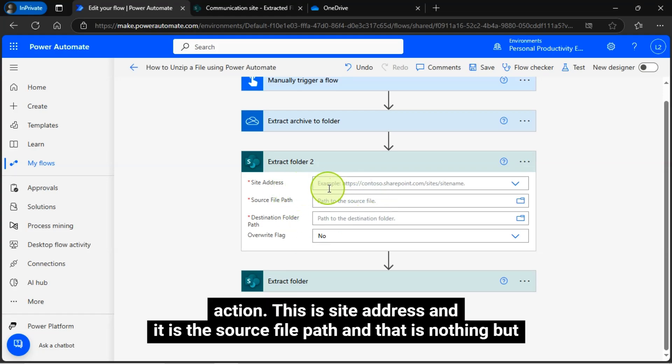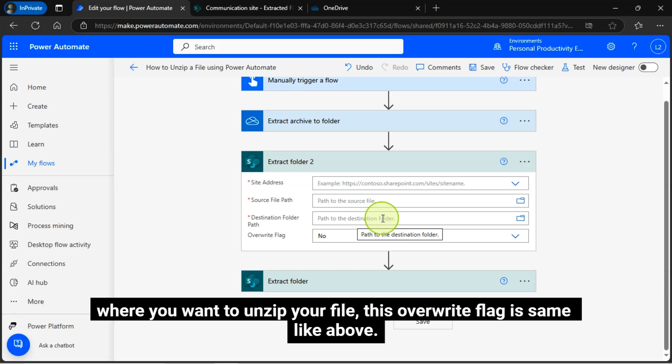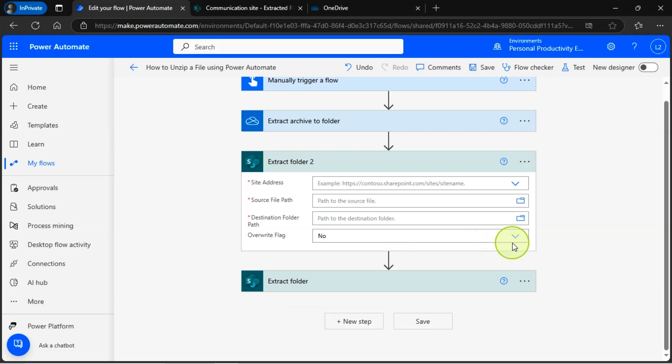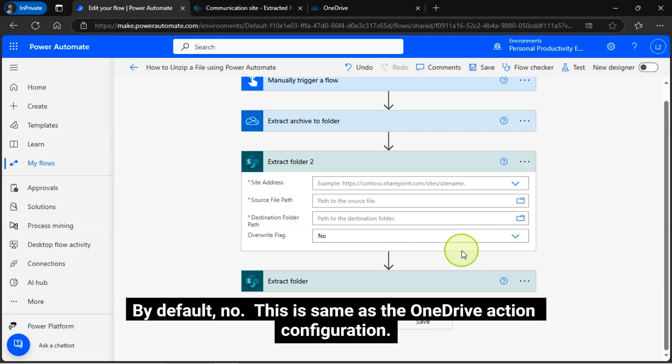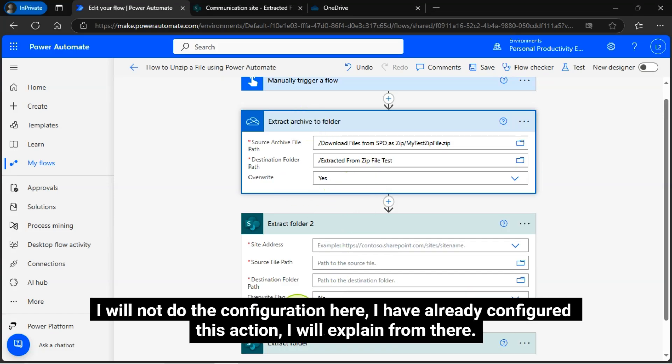This is site address and it is the source file path and that is nothing but your zip file path and this is the target folder location or destination folder path where you want to unzip your file. This overwrite flag is same like above. This flag is by default no. This is same as the OneDrive action configuration. I will not do the configuration here. I have already configured this action. I will explain from there.